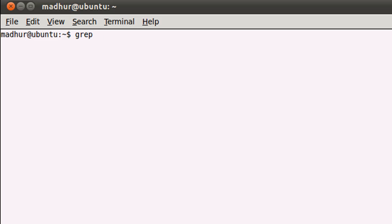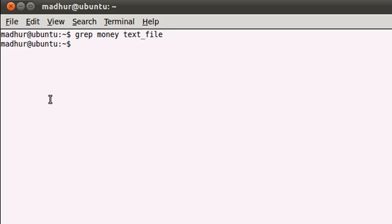You have to type grep, then a space, then type the word or words you want to search. If you want to search more than one word, you would have to put them within double quotes. But I'm just going to search for the word 'money' in my file text_file.